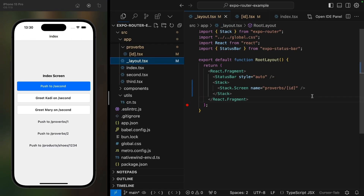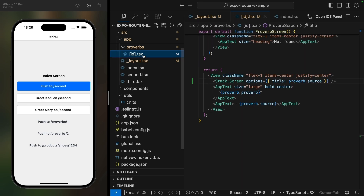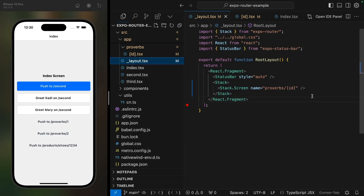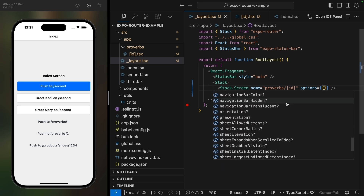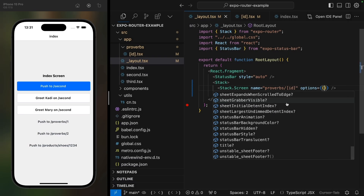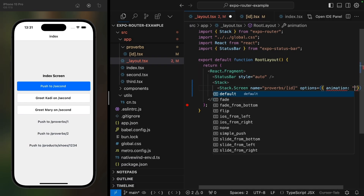This makes it easy to change the title based on data available only inside the screen. You can set the screen options in both the layout file and the screen itself — screen-level options will override any duplicate layout ones. Screen options allow you to customize all sorts of things about the screen, like the header style, title, buttons, etc. For a full list of options, it's often useful to explore the TypeScript types in your editor.